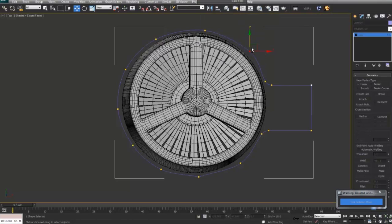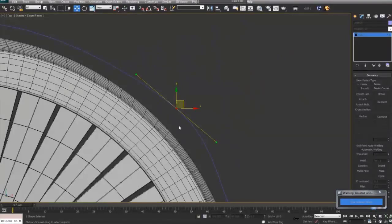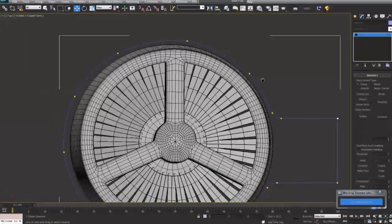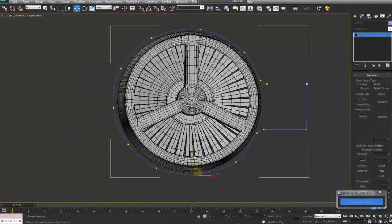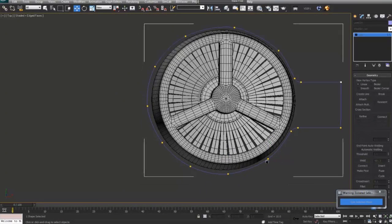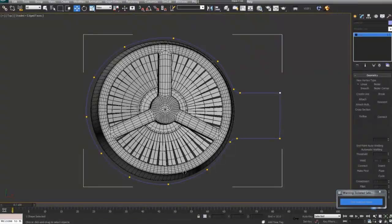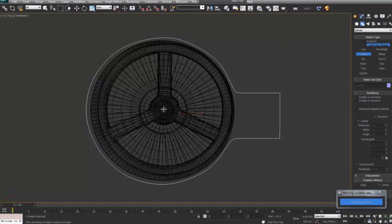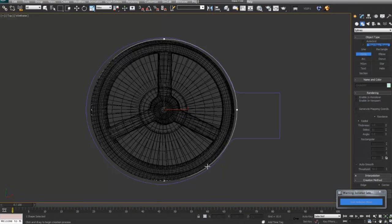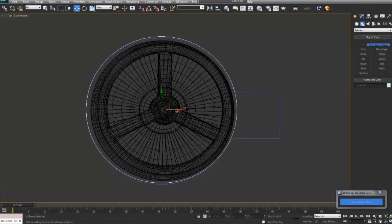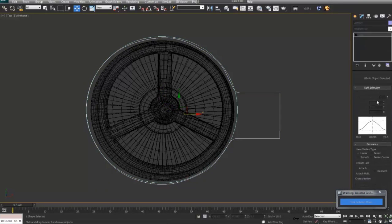I use quite a bit of splines, as you can see right now. Splines are really handy especially when you're working with hard surface shapes and models. One of the things with splines is that you can start with a line or circle or whatever, and you have the ability to use multiple shapes and combine them together to get something completely new and unique.